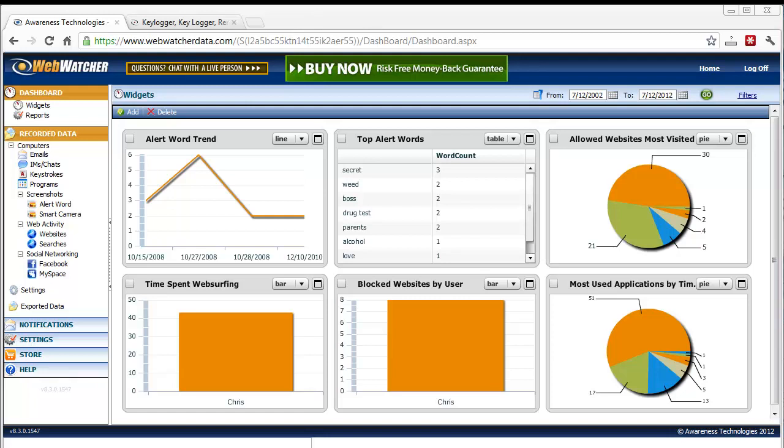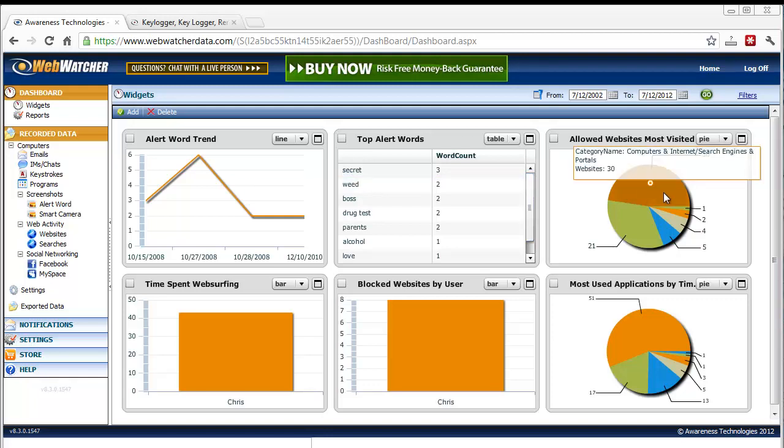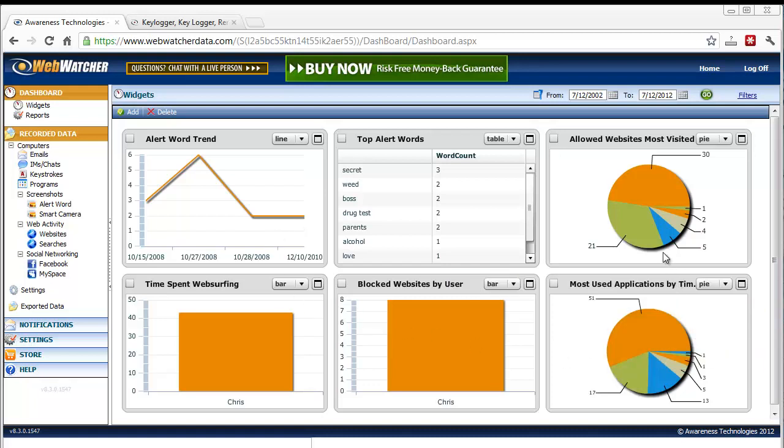Basically, you install WebWatcher on a computer, and it starts recording all the activity. And then you can log in from anywhere to see it. And I'm going to take you inside now to an online account so you can see what all it records. And this here is just the dashboard that shows you an overall charts based upon all the reports.